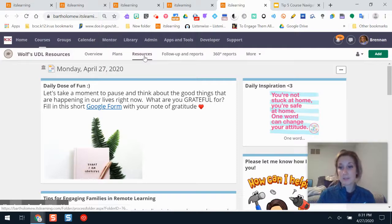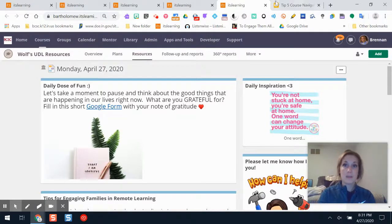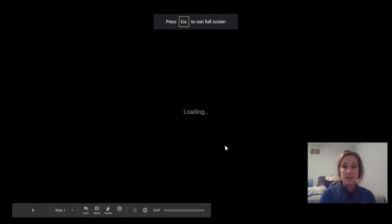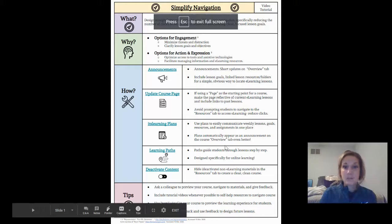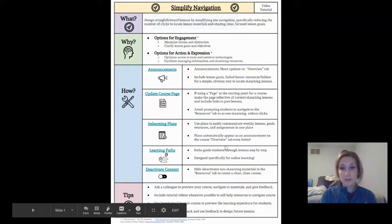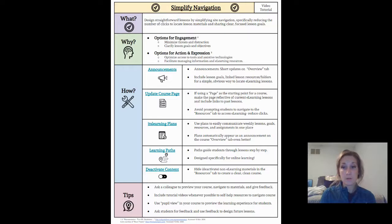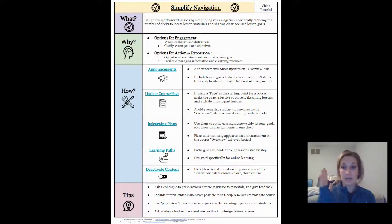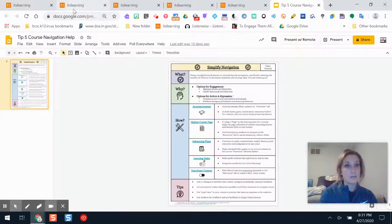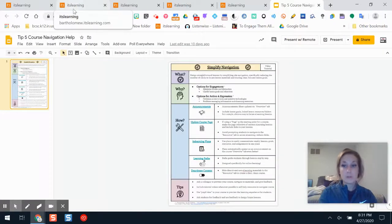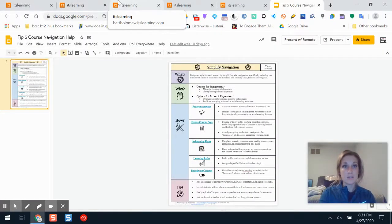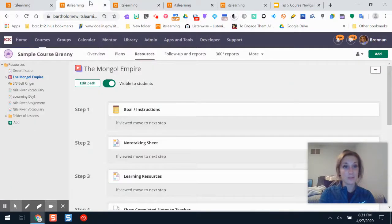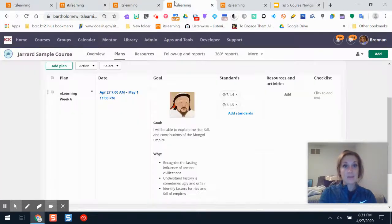The other example I'm going to go over is if you're someone who uses the planner on it's learning quite a bit. A simple thing for you to do would be to make your e-learning plans the only active ones in your course. If you're not someone who's used the planner very often, it doesn't mean you can't start now—it's something you can start using and maybe you'll like it.